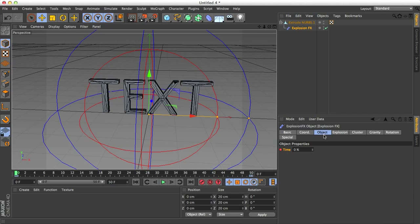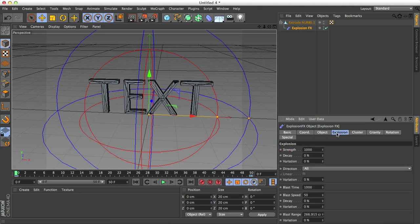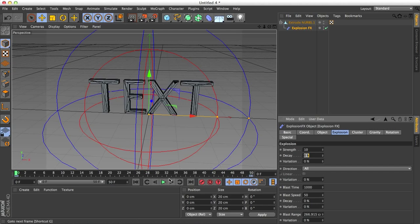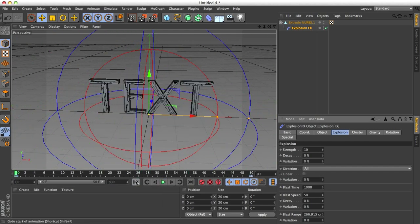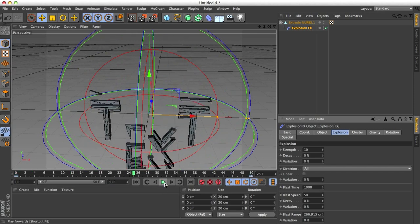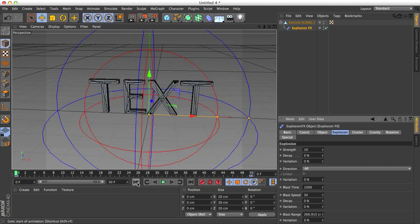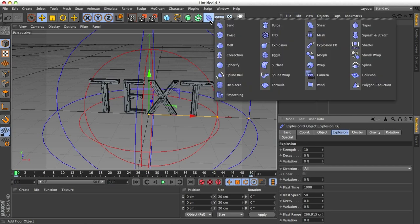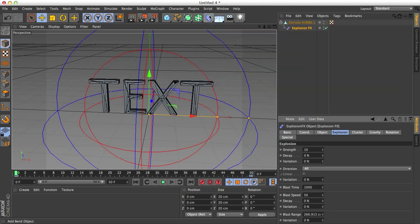Next to the object we have the Explosion tab. This is the basic information of your explosion. You have the strength, how strong the explosion itself is. If I take this down a ton, you'll see it will probably just fall apart. So we have gravity set into it by default, which is another nice feature of explosion effects. Regular explosion deformer doesn't have all of these features. I'm going to change the strength back to 1000, that's pretty good.